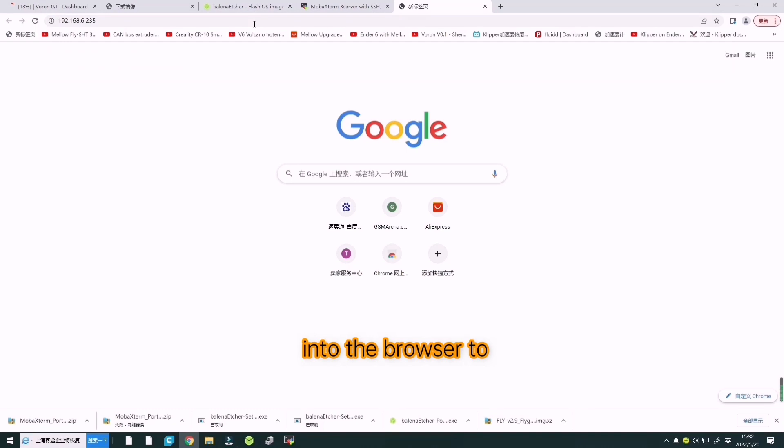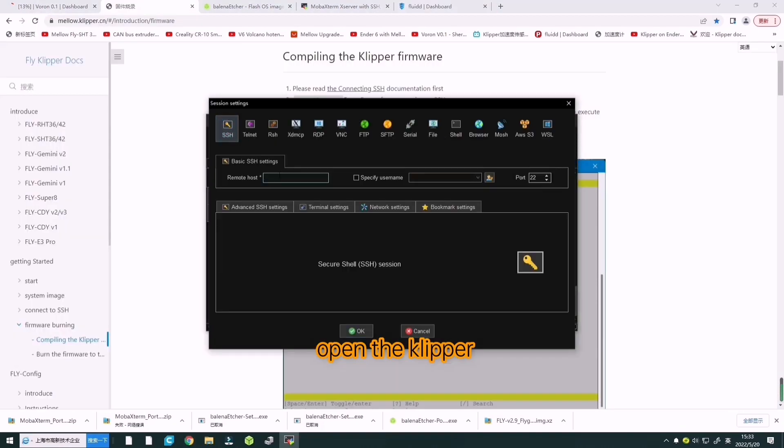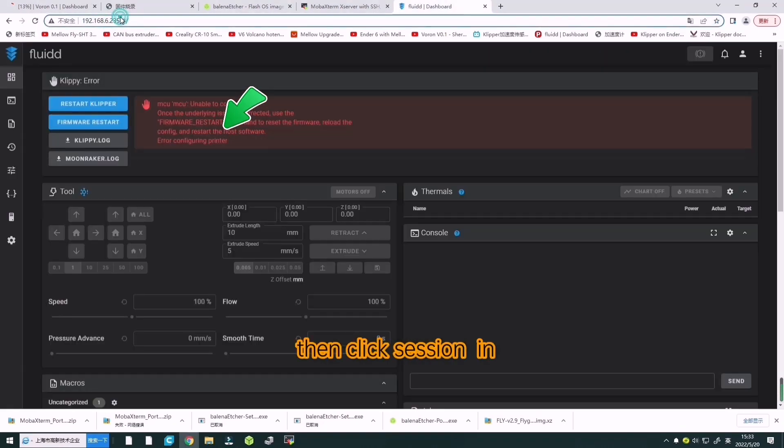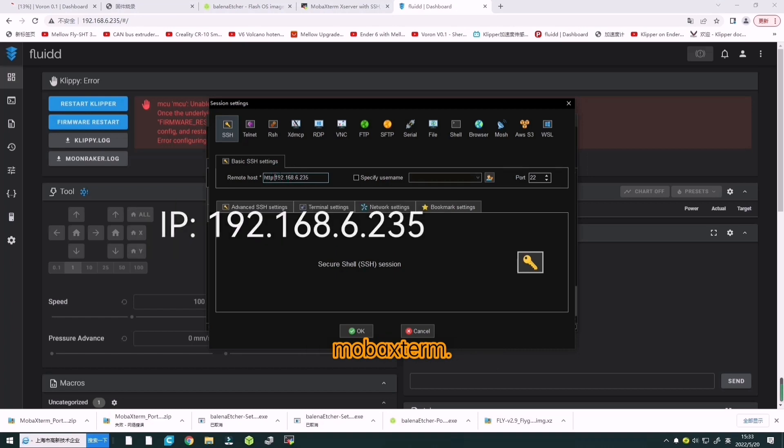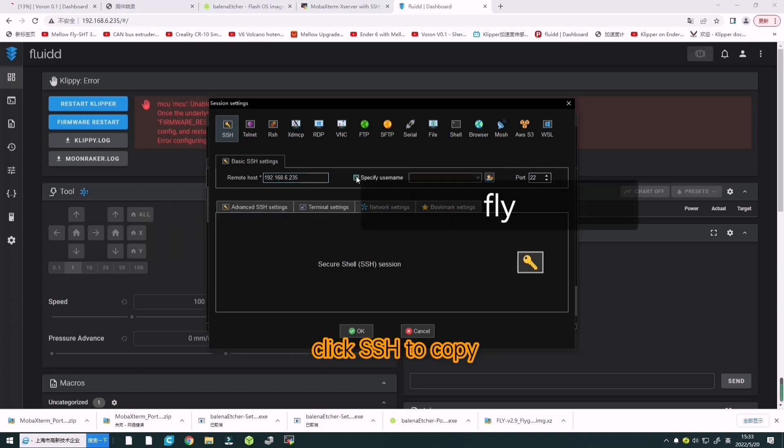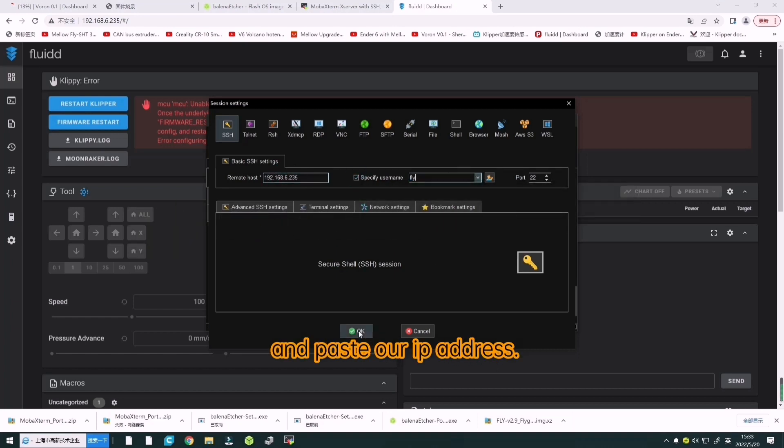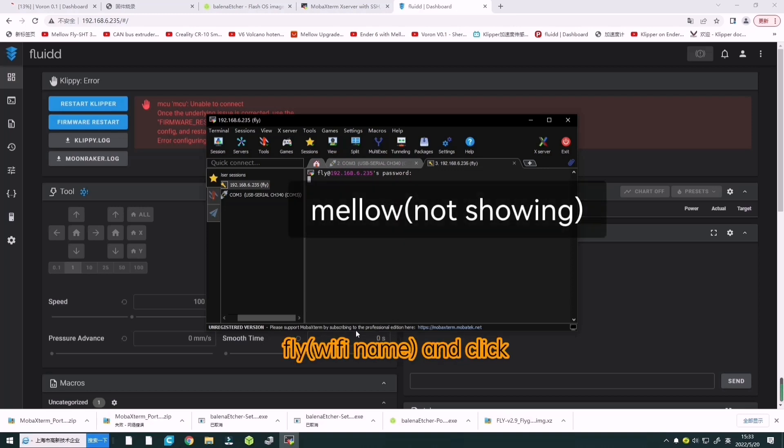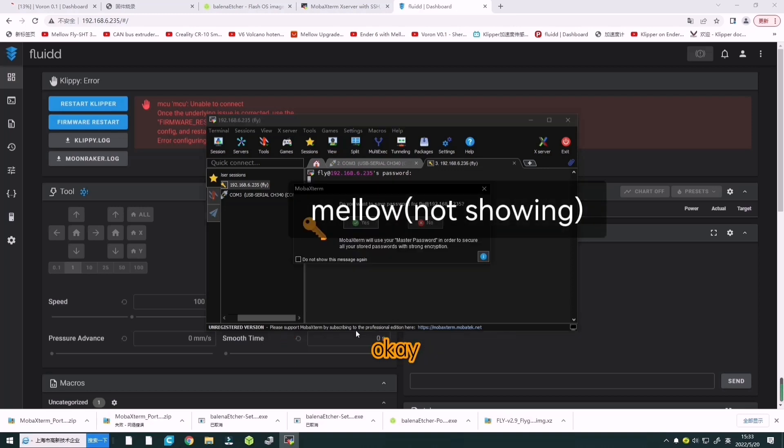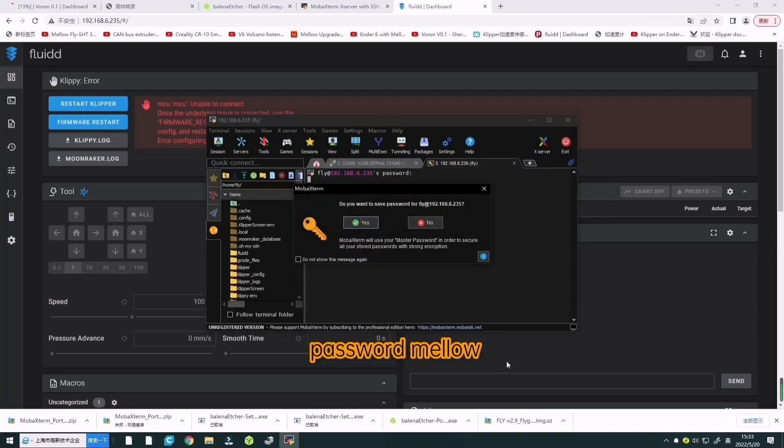Copy and paste it into the browser to open the Klipper interface. Then click session in MobaXterm, click SSH to copy and paste our IP. Select specific username to write fly, password mellow. Click OK and enter.